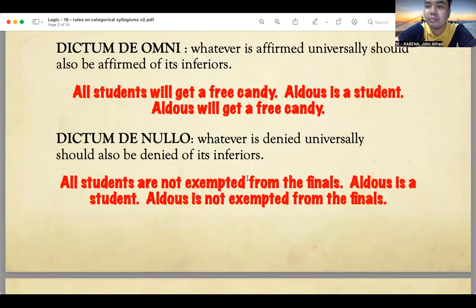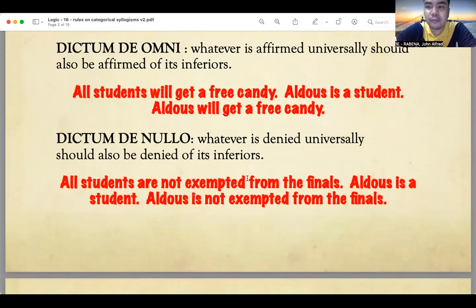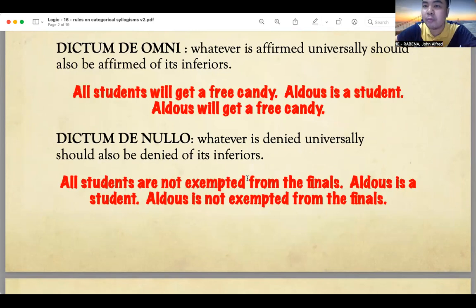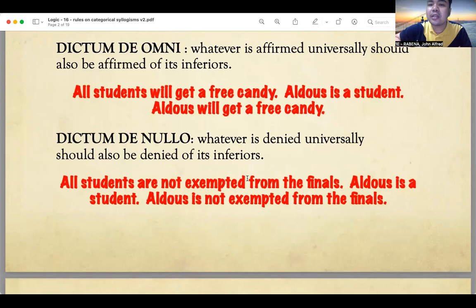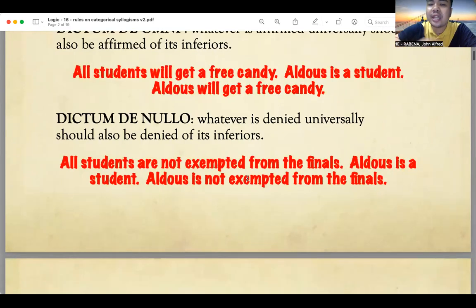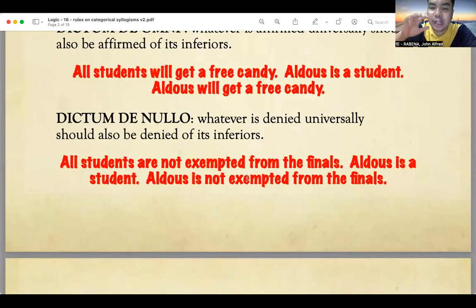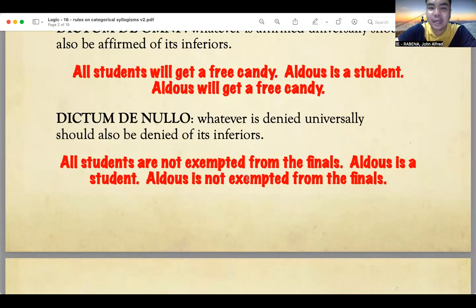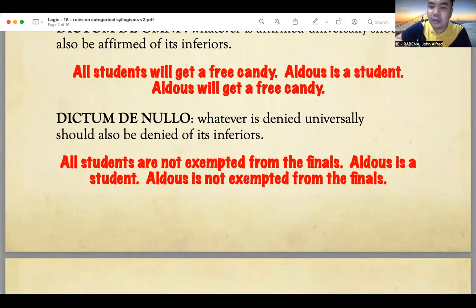Second, still under law number one, is dictum de nulo. From the Latin word nulum, meaning nothing — so you deny it. Omni means everything, all, so it is affirmed; but in dictum de nulo, it is denied. Whatever is denied universally should also be denied of its inferiors. Example: 'All students are not exempted from the finals. Aldous is a student. Therefore, Aldous is not exempted from the finals.' Since all students are denied exemption, and Aldous is a student, Aldous is also not exempted.